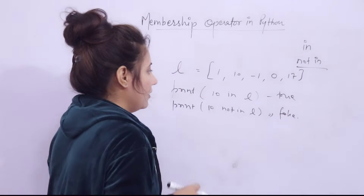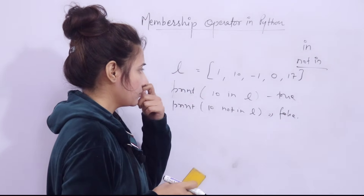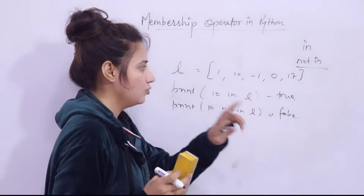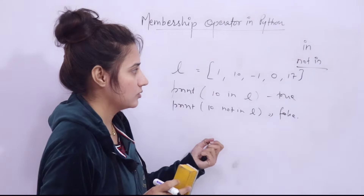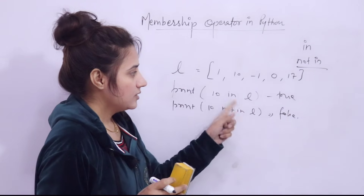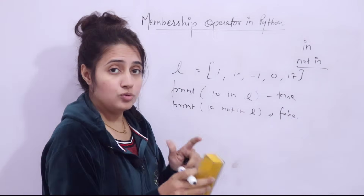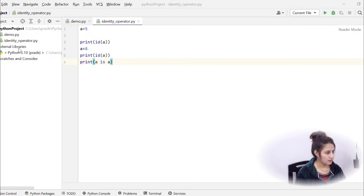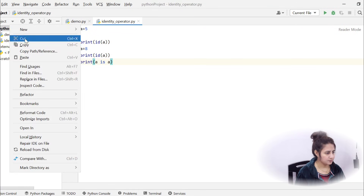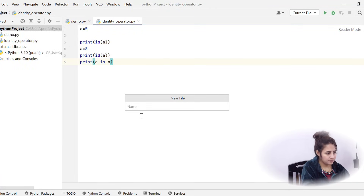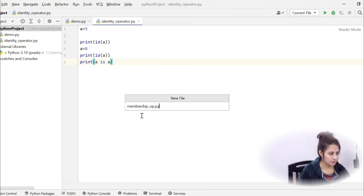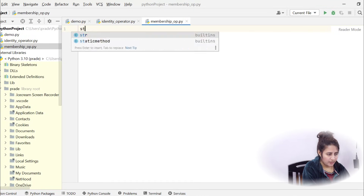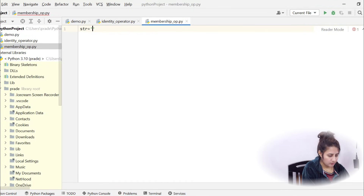This video is just to give you an idea about membership operators and how to use them. We will use these operators more in later sections. Now let's see the practical demonstration. Let's create a new file called membership_operator.py.